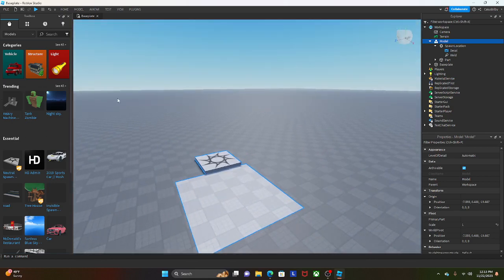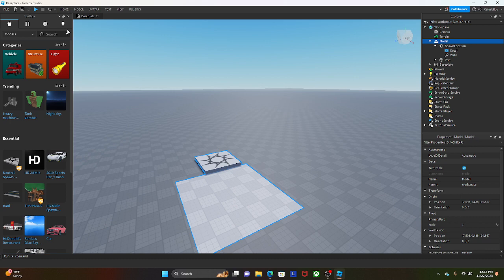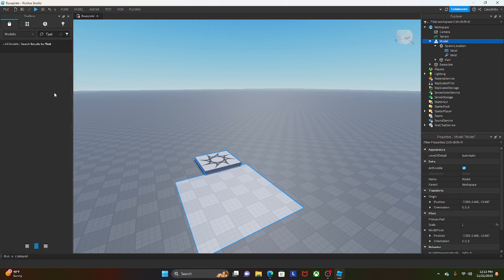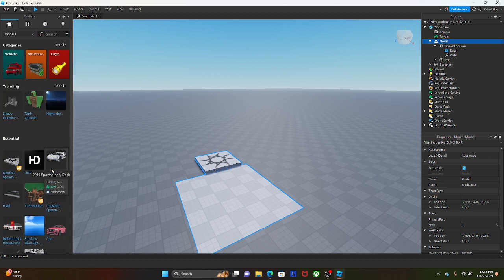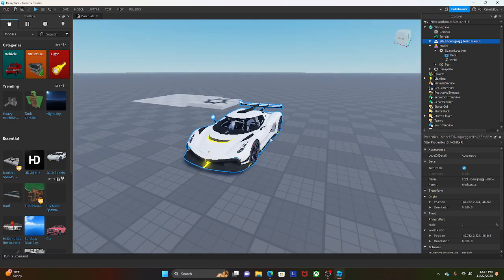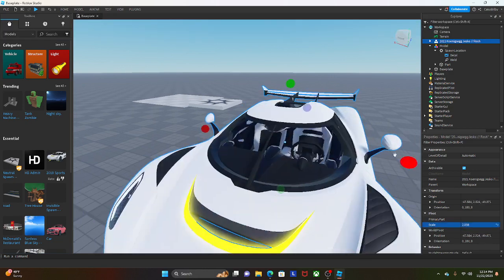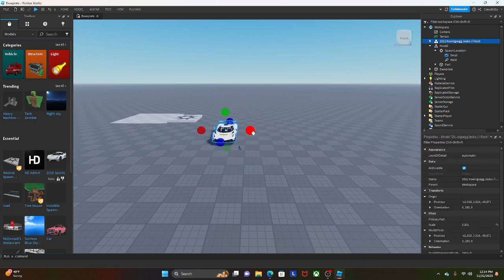Another thing is the Toolbox — you can spawn things that other people have made. For example, you can spawn a car and it spawns in and you can move it. I wouldn't recommend scaling items from the Toolbox though, because it can make them way too big.